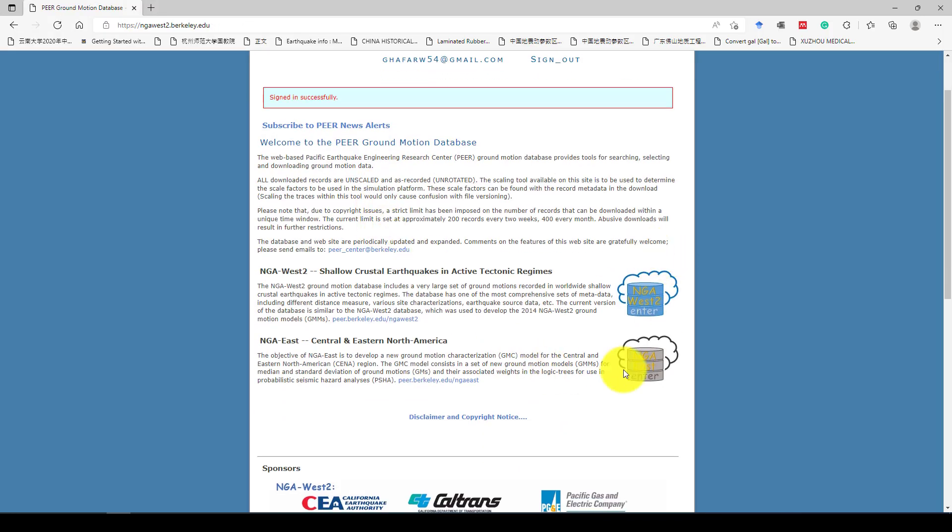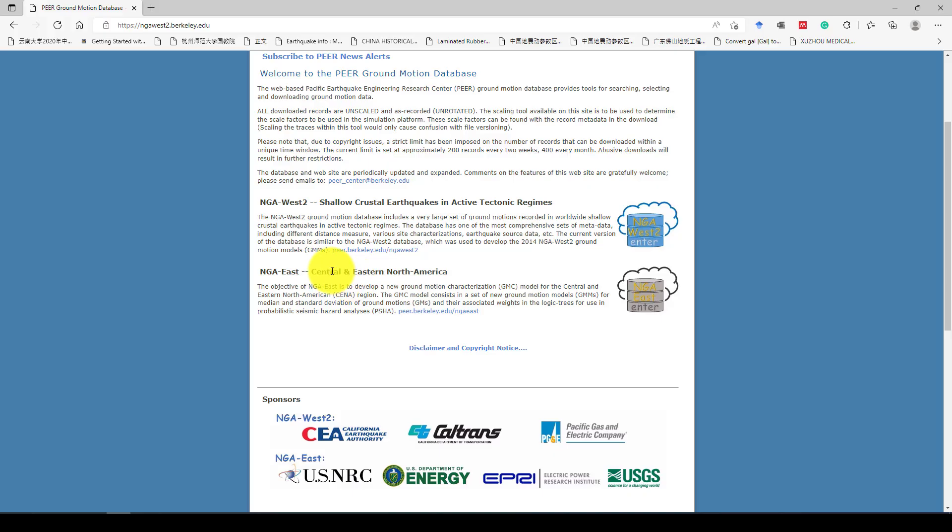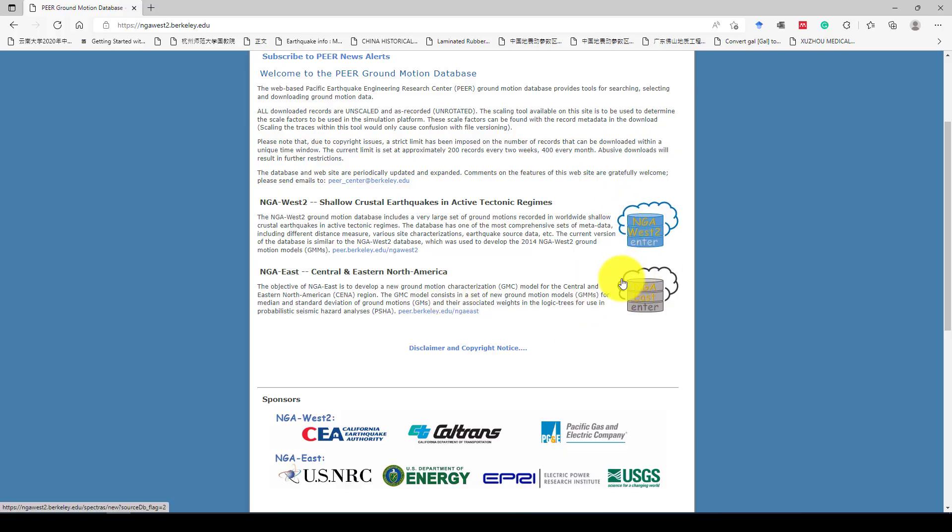Then, here we have two kinds of databases. One is NGA East and NGA West. This is the Central East North American database, and this is also the shallow crustal earthquake and active tectonic region. You can copy both of them in case if you need. And here is giving the information. Mostly, this database is recording from where to where.